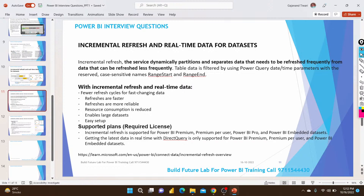Regarding license requirements: you can use Premium, Premium Per User, or Pro licenses. Power BI Embedded assets are also supported for incremental refresh.